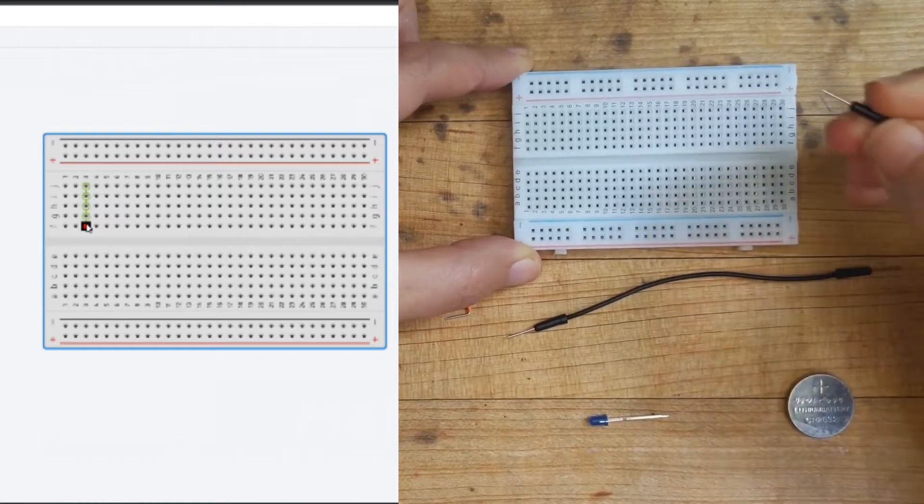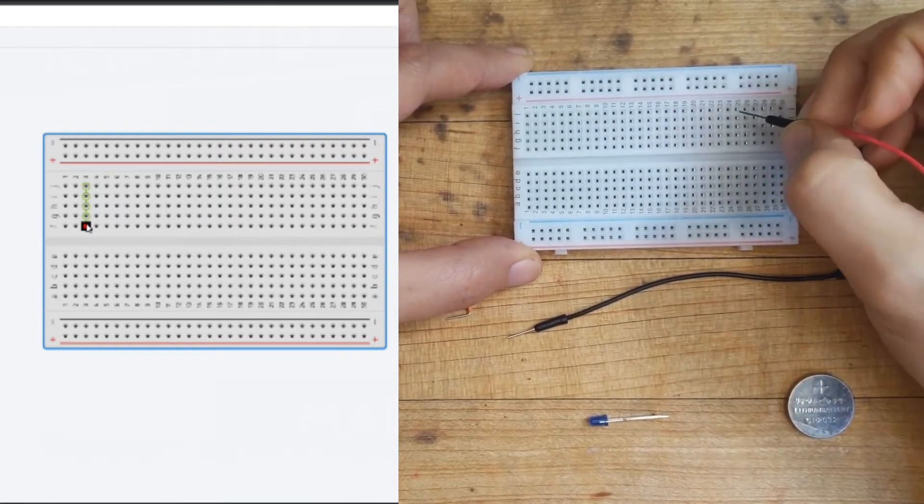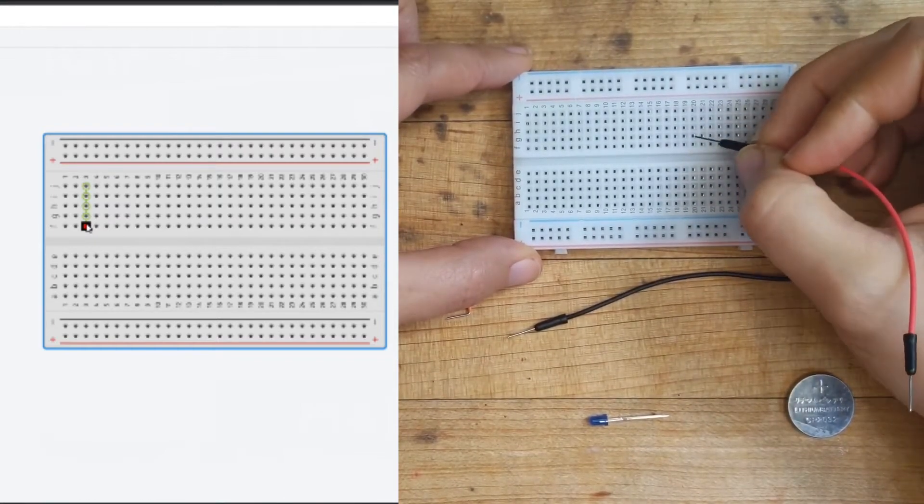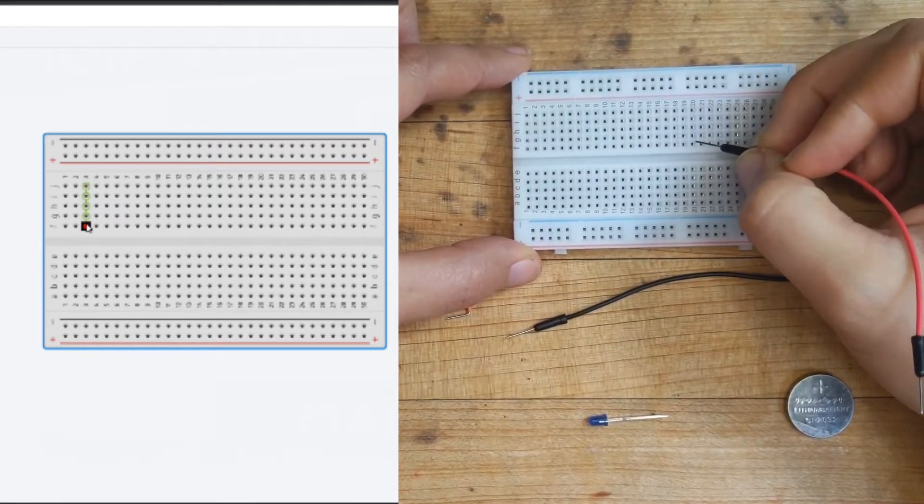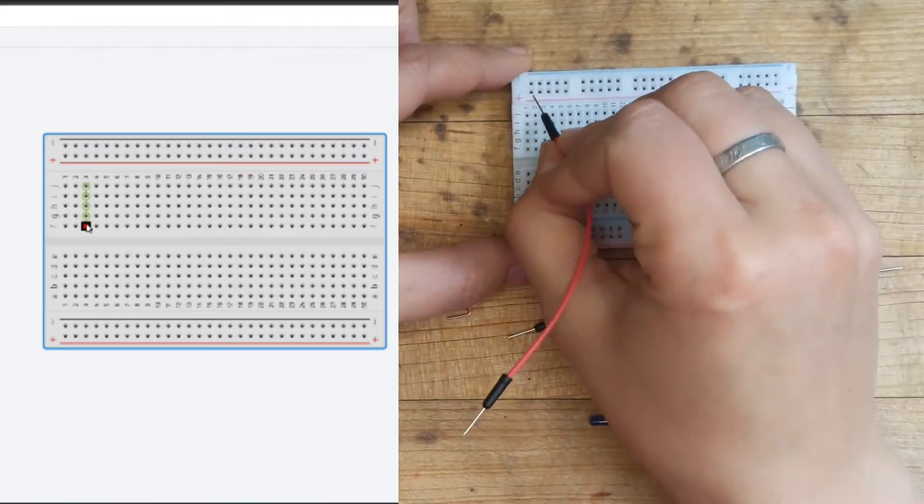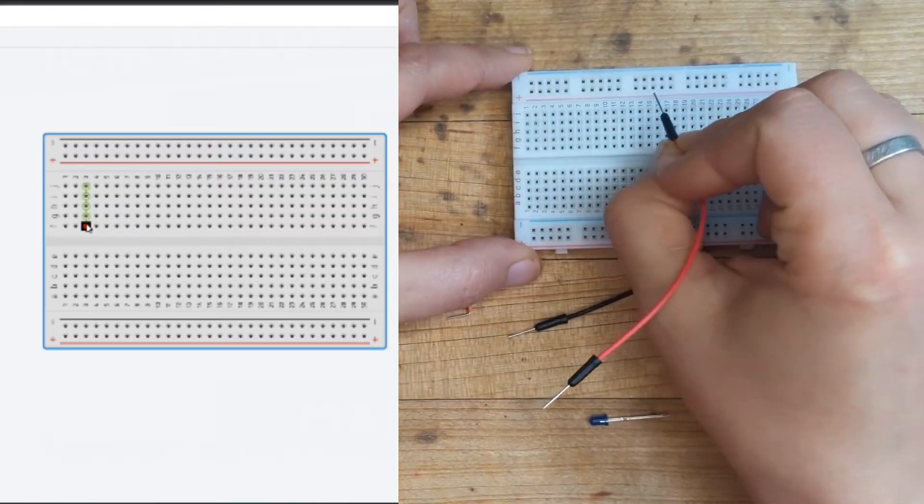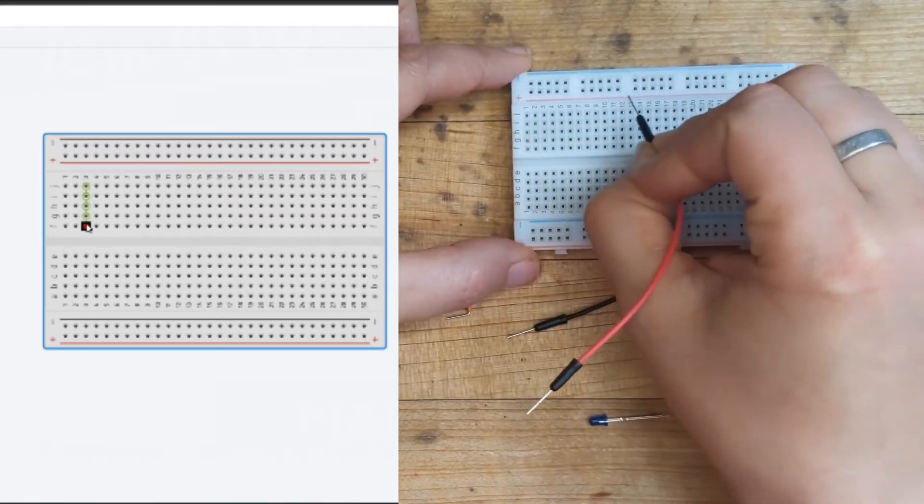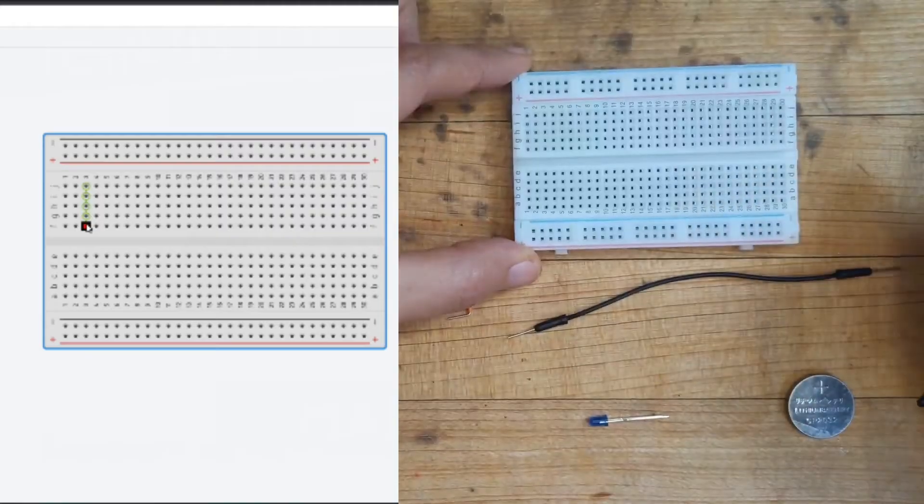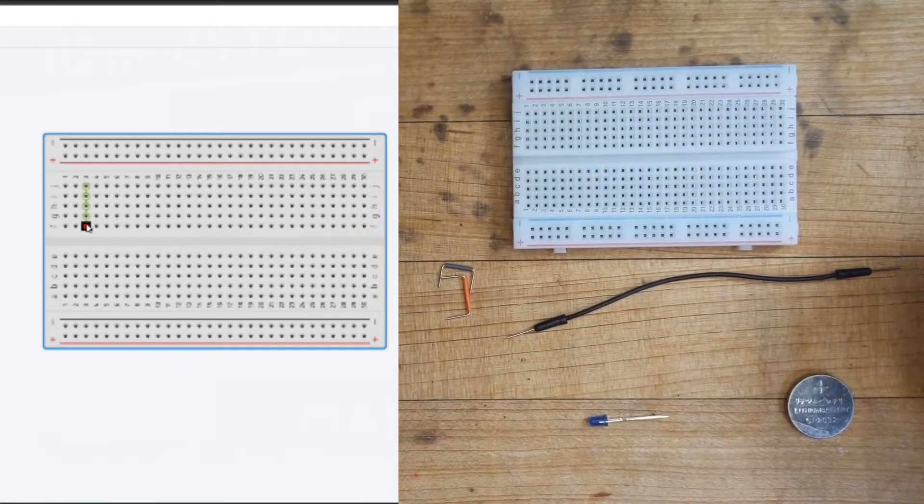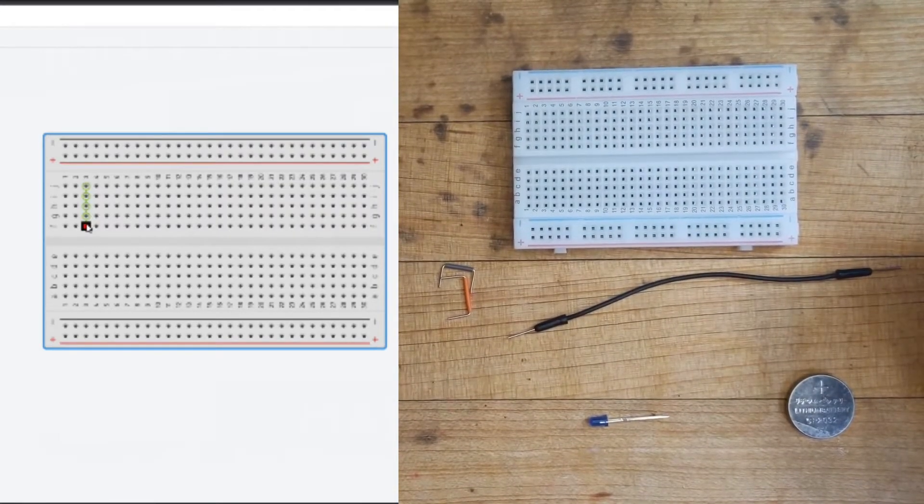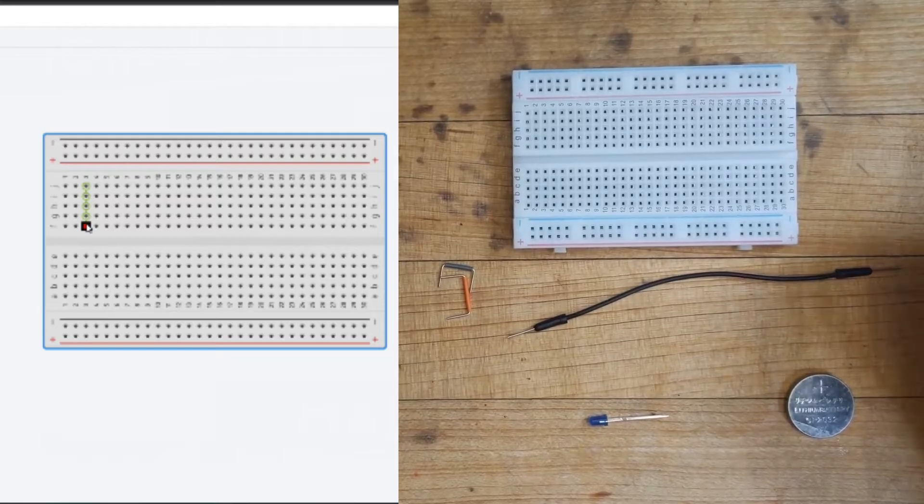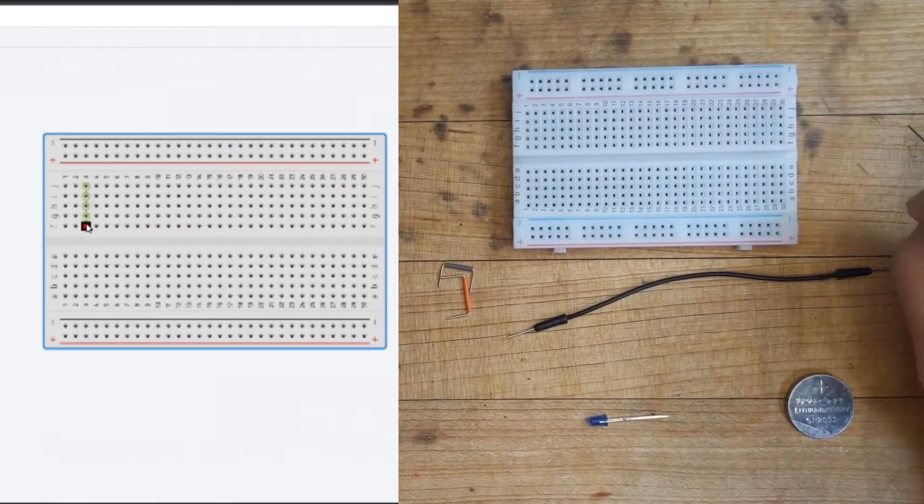So breadboards are really helpful because you don't have to solder it. You can just plug them into columns that are connected, or if you want to go into your voltage, you can plug them all up here, and you can do that pretty quickly and efficiently without having to solder, but it works better than trying to hold it together with tape.